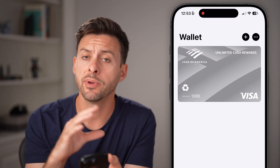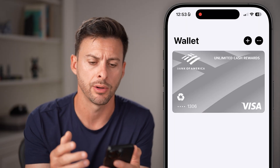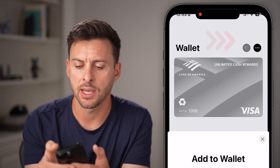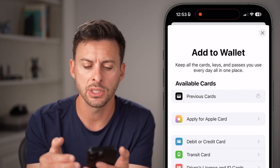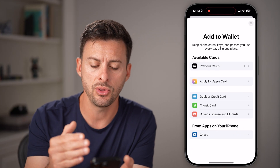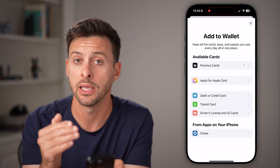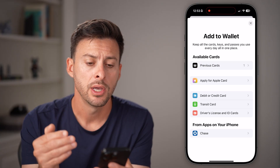If you open up the Apple Wallet app, you'll be able to see all of your current cards — debit cards, credit cards, etc. If you tap on the plus at the top right, unfortunately it doesn't give you the ability to add Apple Cash directly in here.